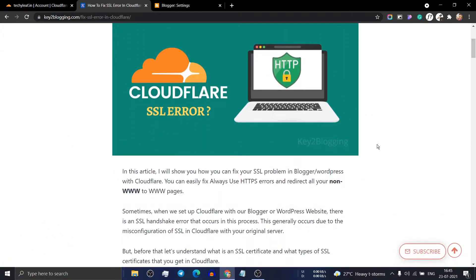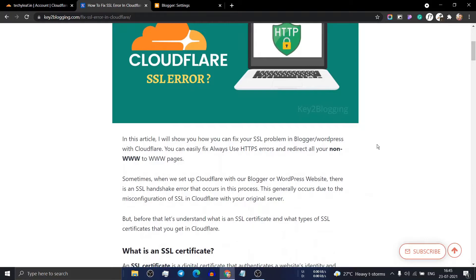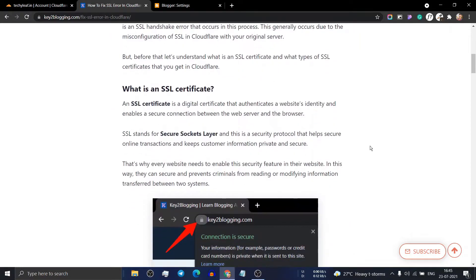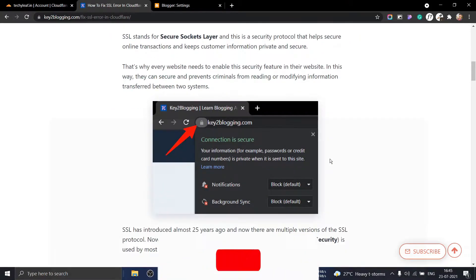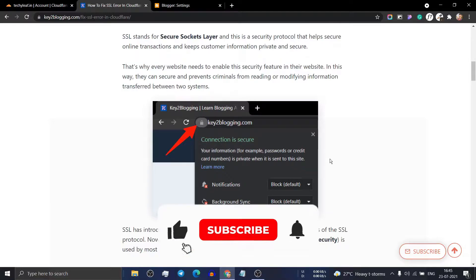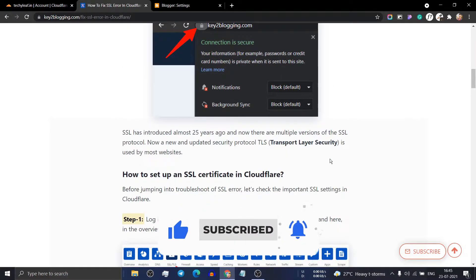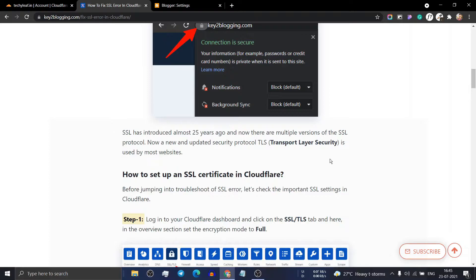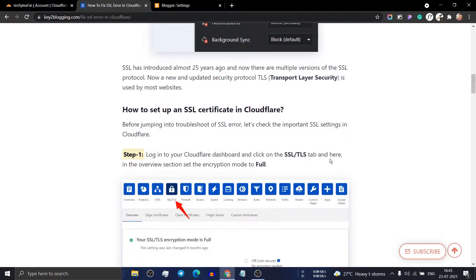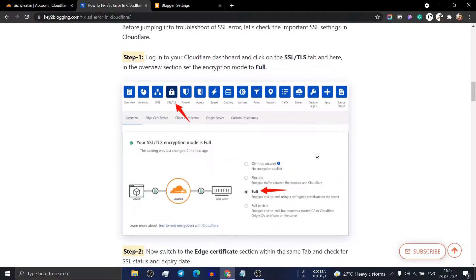When you connect your website to Cloudflare, sometimes it causes SSL errors and the website doesn't work as intended. Sometimes you get mixed content errors, and sometimes your website doesn't redirect from non-www to www pages. You can easily fix this by adding Cloudflare page rules.